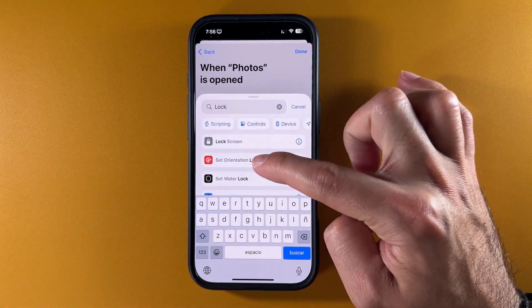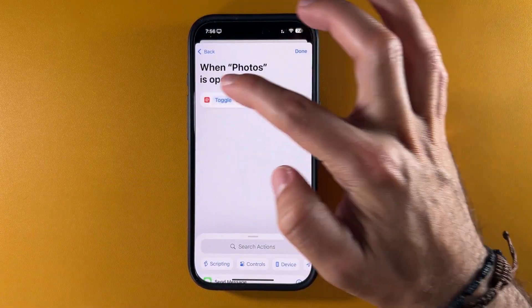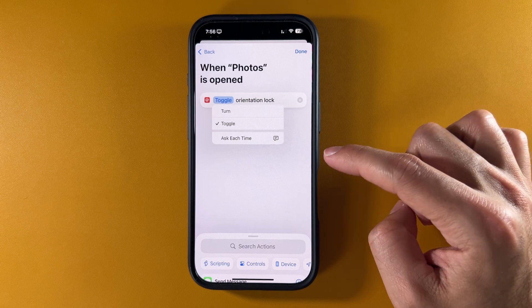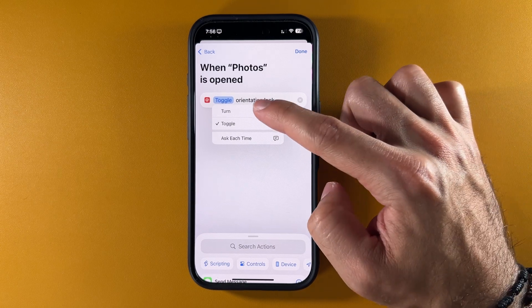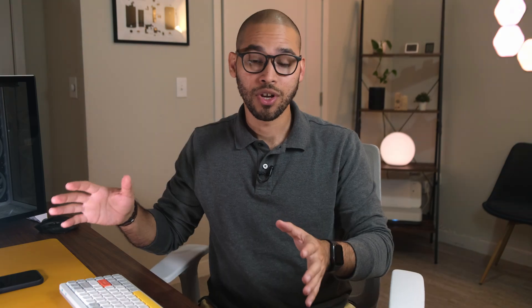So this is where the Shortcuts app comes in. In the Shortcuts app, you can create an automation so that the moment you open either the YouTube app, the Photos app, or any other app that you'd like to always have orientation lock off, it will just automatically turn off.